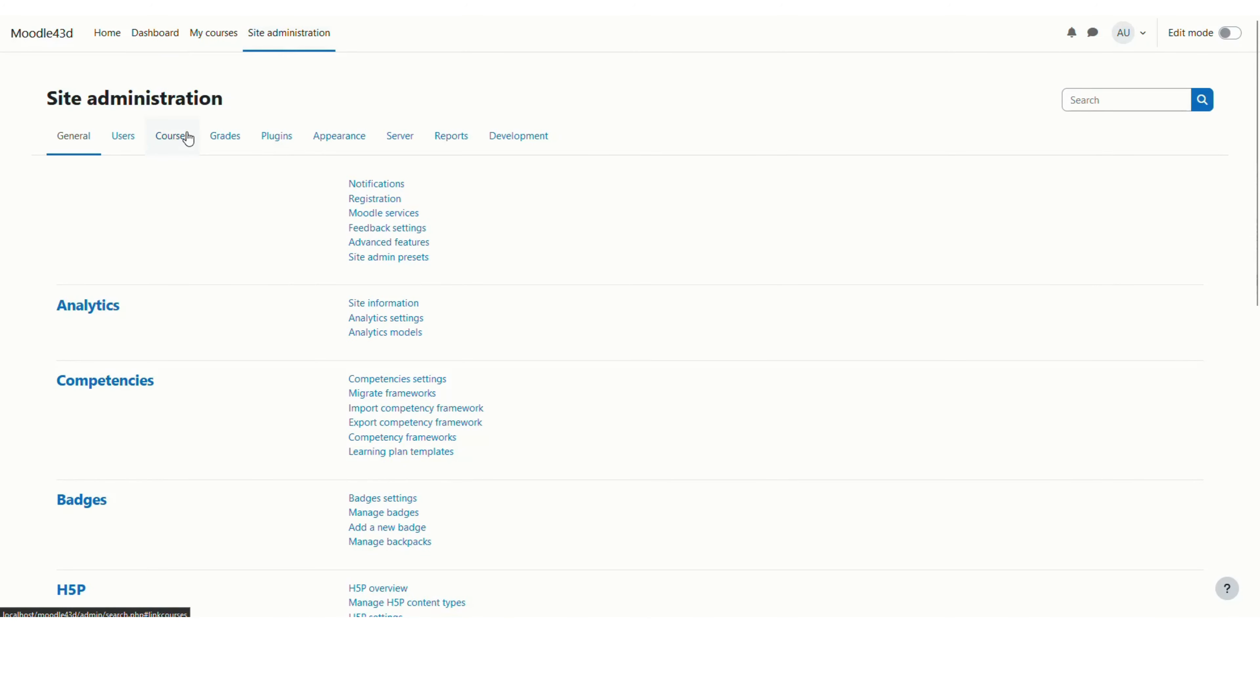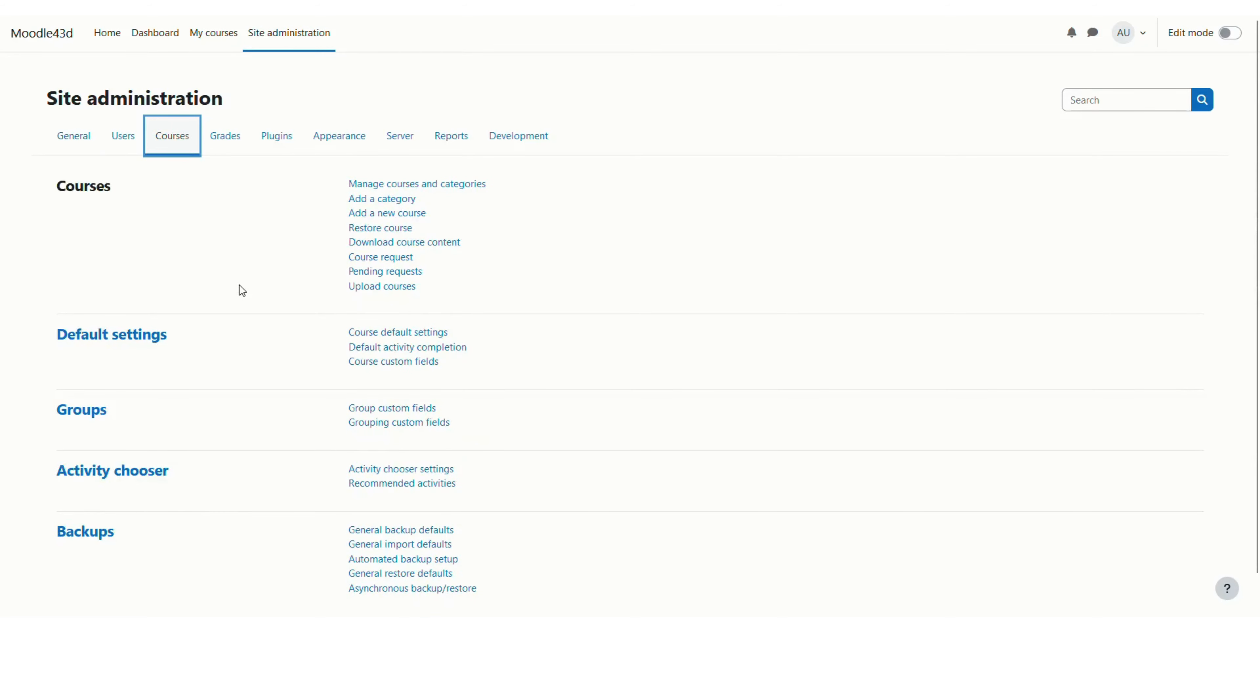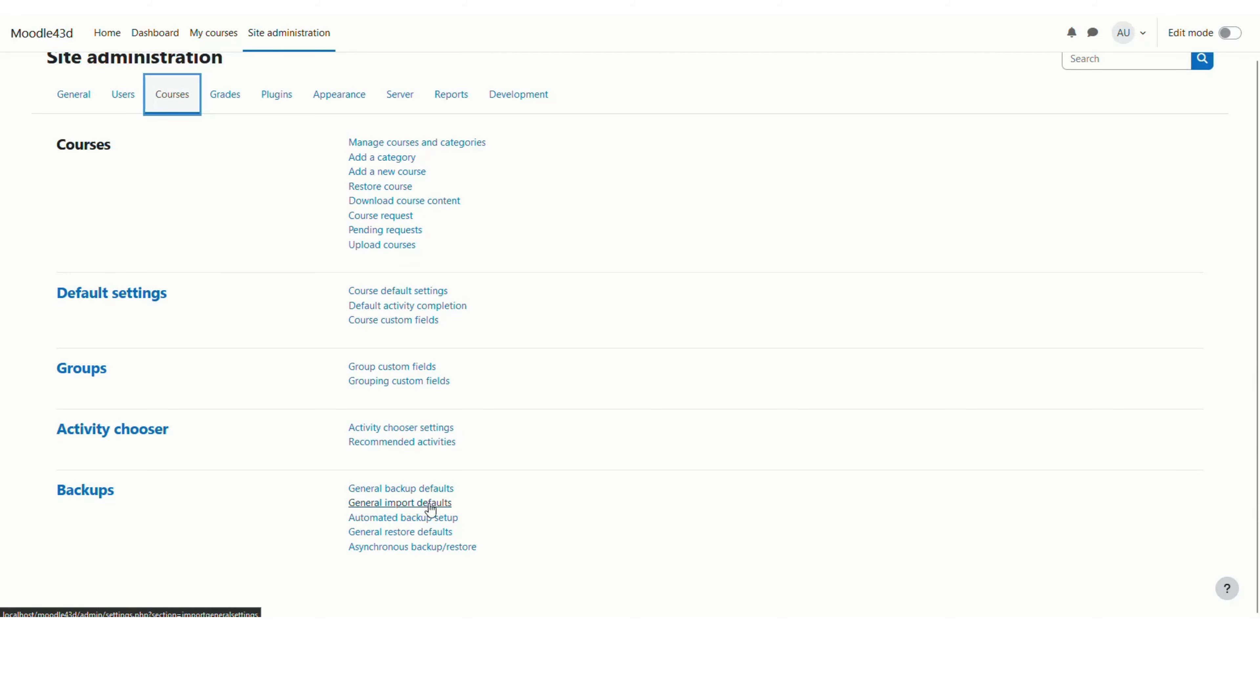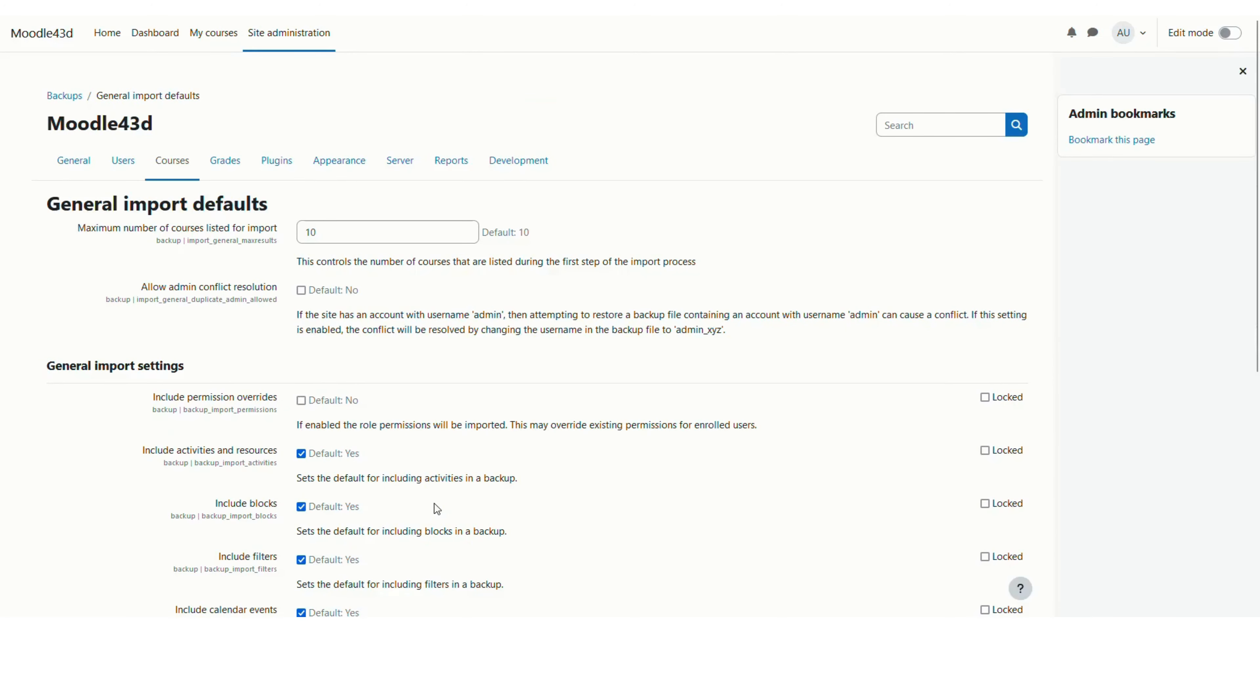Now go to the courses tab here and scroll down a bit until you see this backups section. Here we will be going to general import defaults, which will take us to the settings applicable while importing any course in this Moodle site.